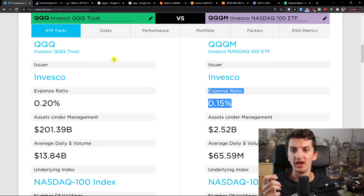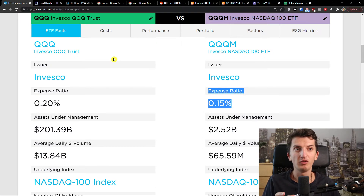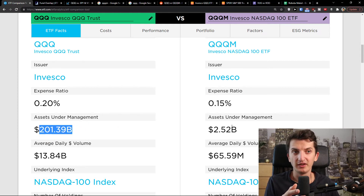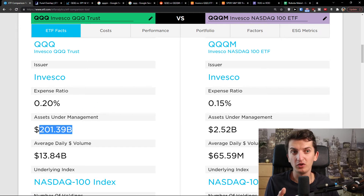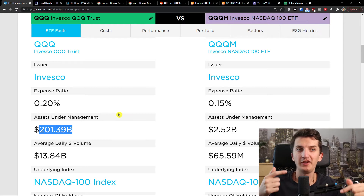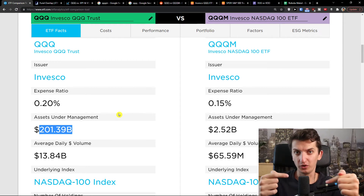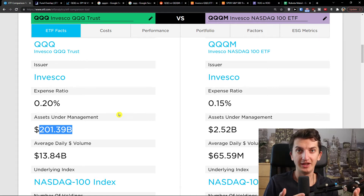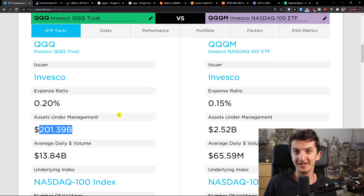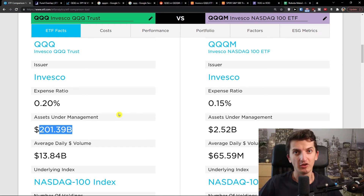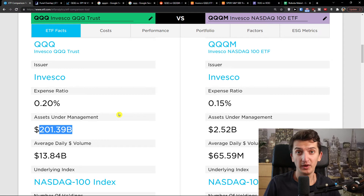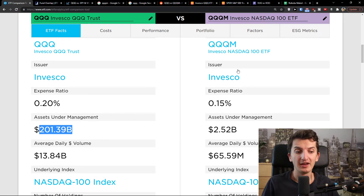Look at the assets under management: QQQM has 2.5 billion compared to QQQ's 201 billion. Now imagine what would happen if Invesco lowered the expense ratio of QQQ from 0.20 down to 0.16 or 0.17 — they would lose so much money. Instead what they did was create QQQM for new investors and also for existing QQQ investors who want to add new money. So therefore they make even more money.